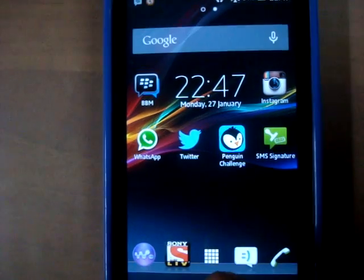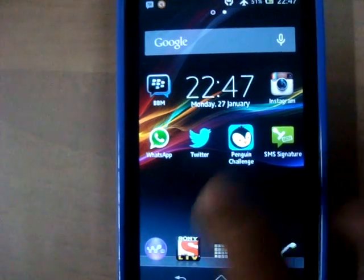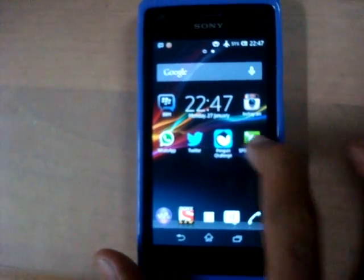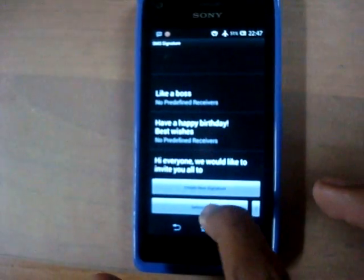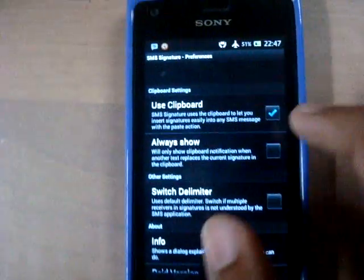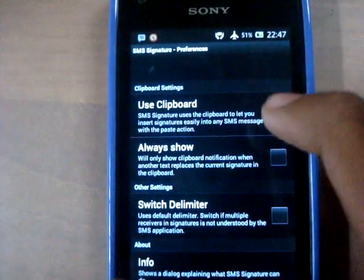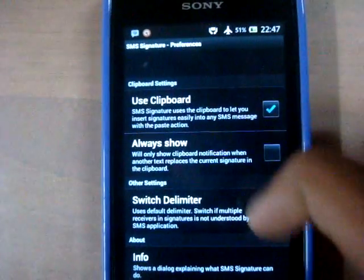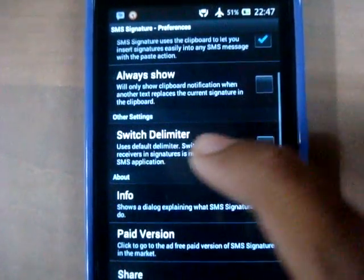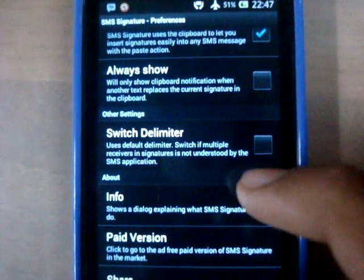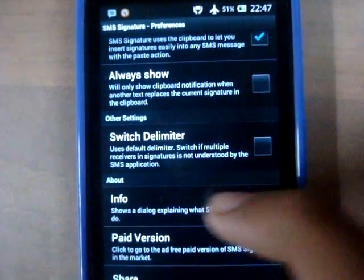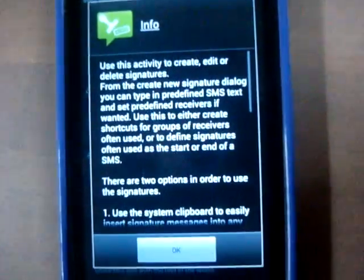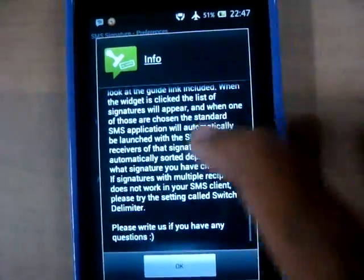Apart from all this, there is something inbuilt called Settings. You could use it as a clipboard, always show the text below your message, or use the switch delimiter, which is very useful. If you need any other info about the app you could just click on it and you have a lot that describes the app.